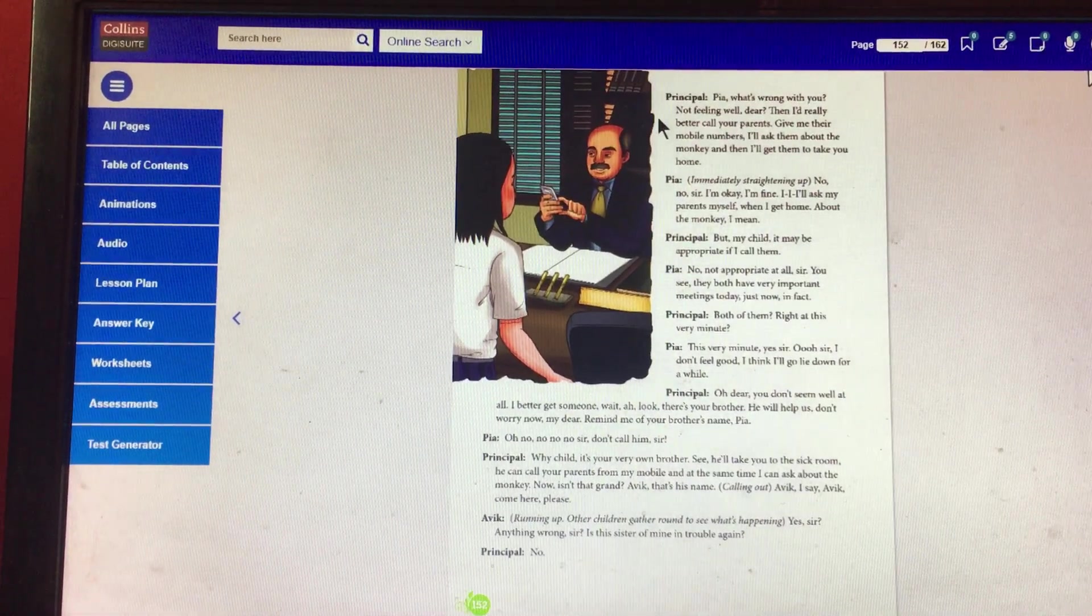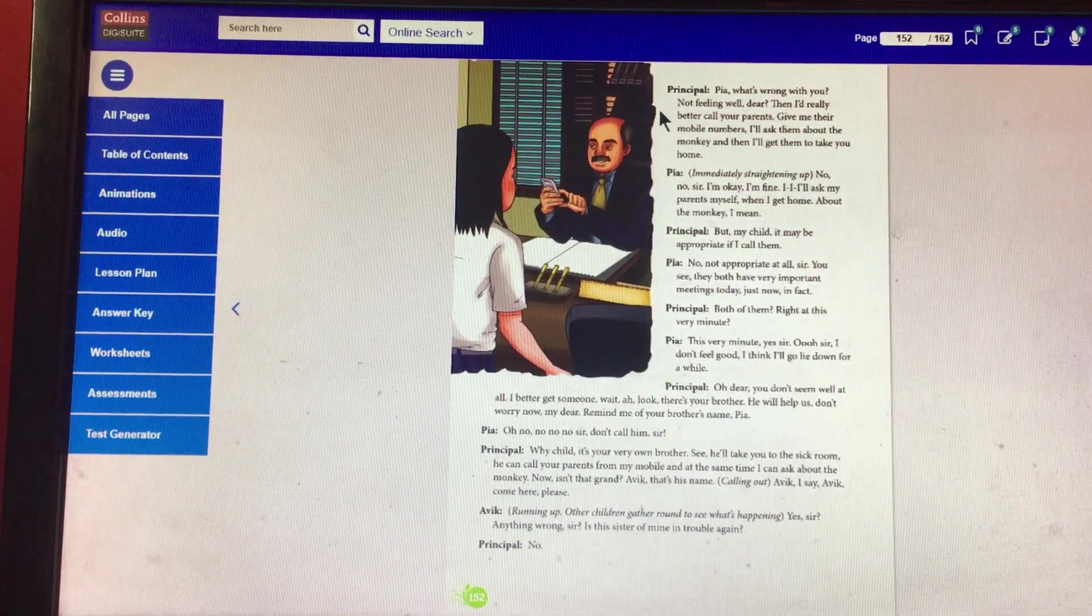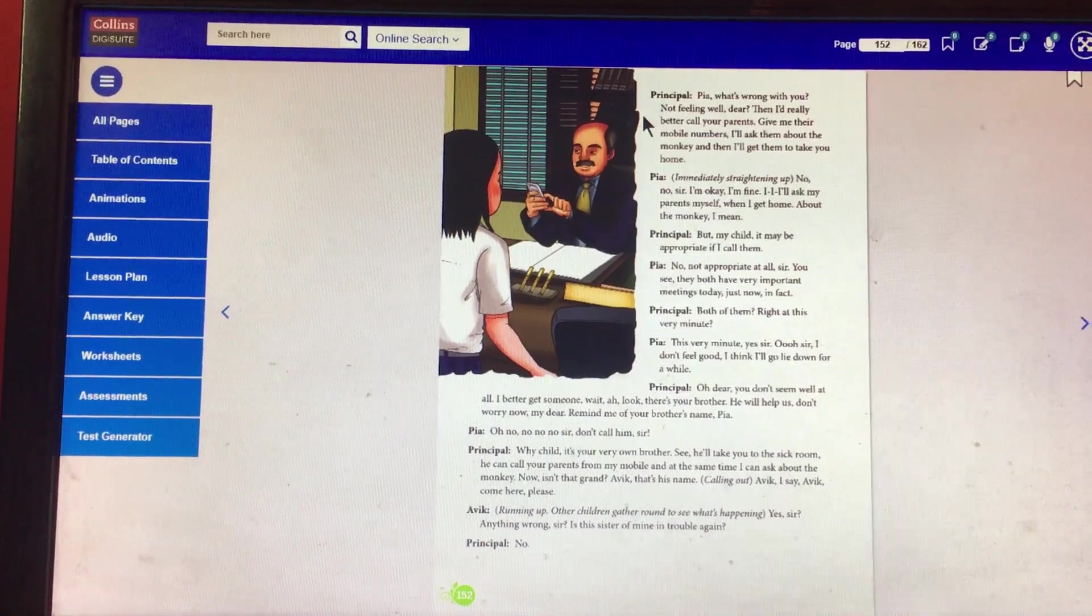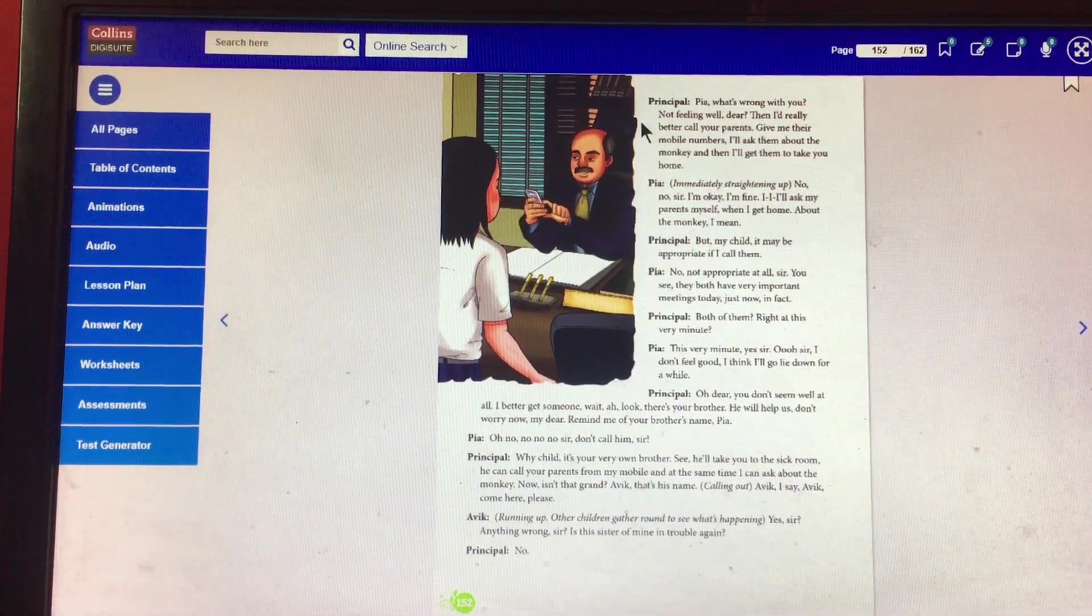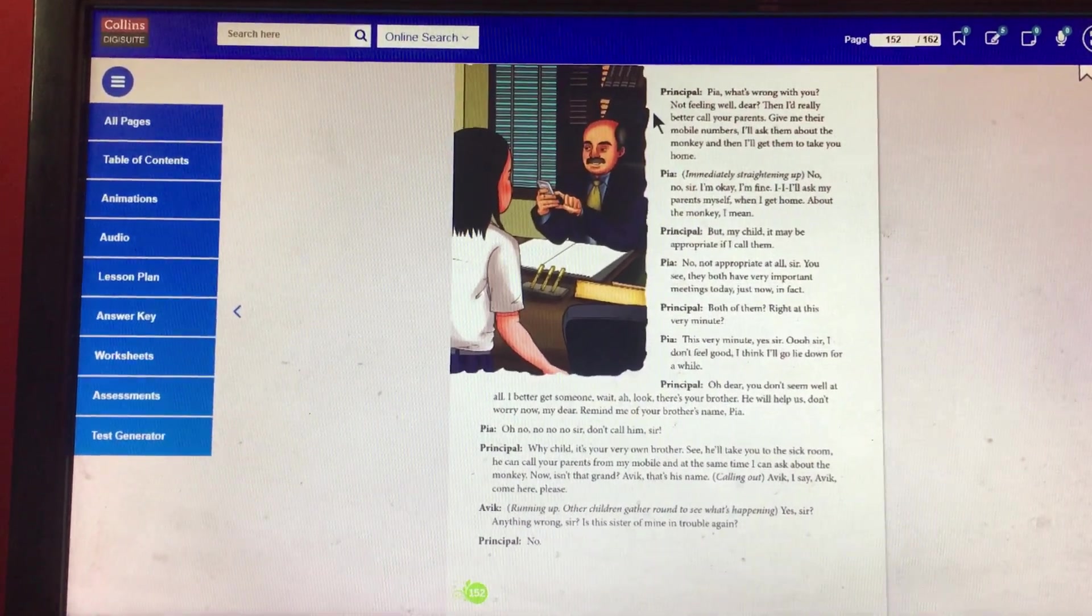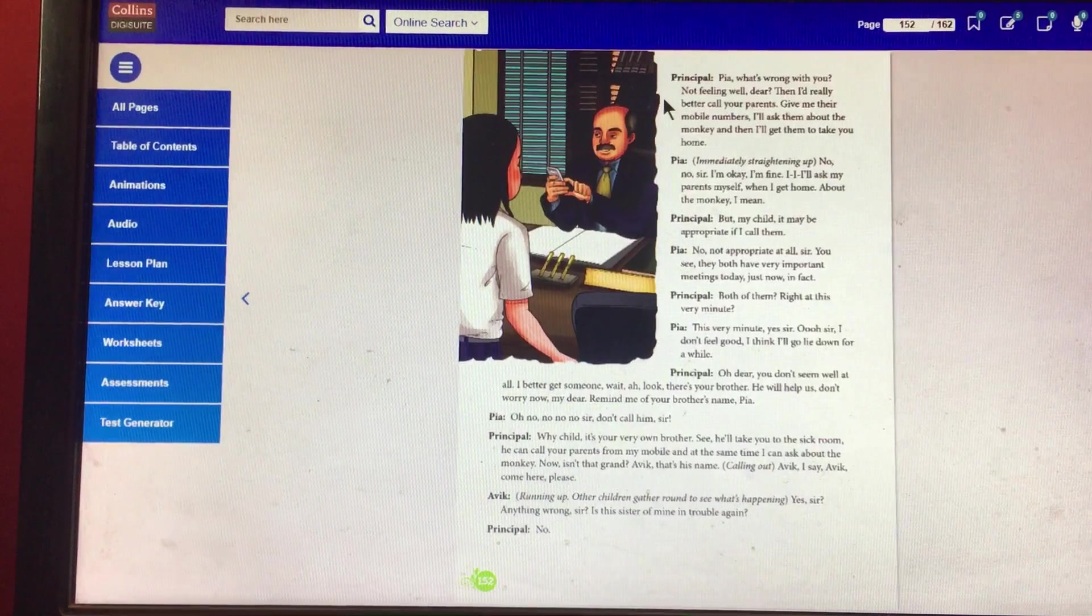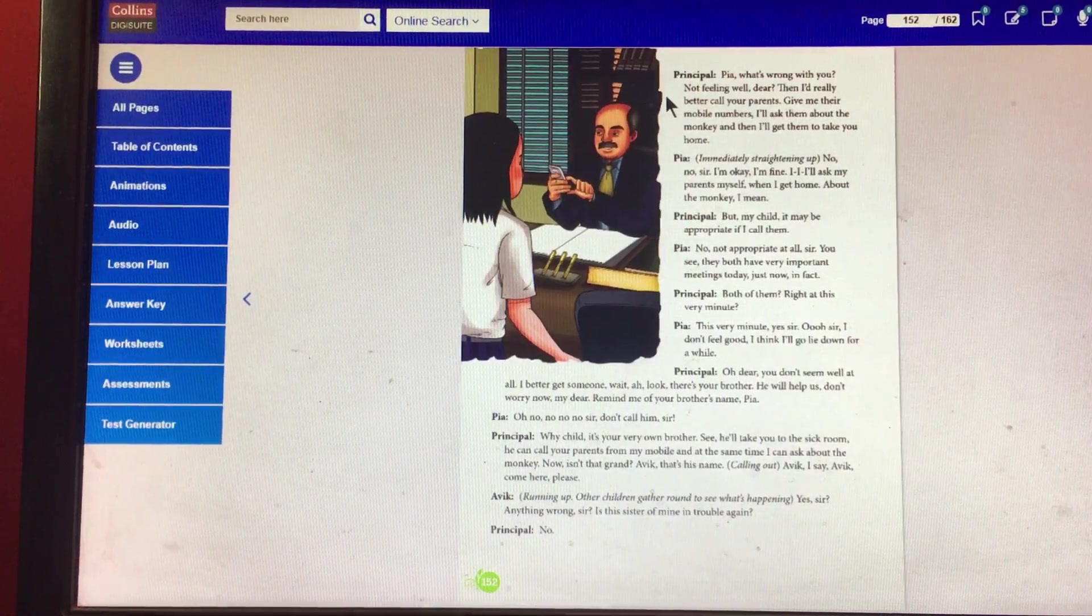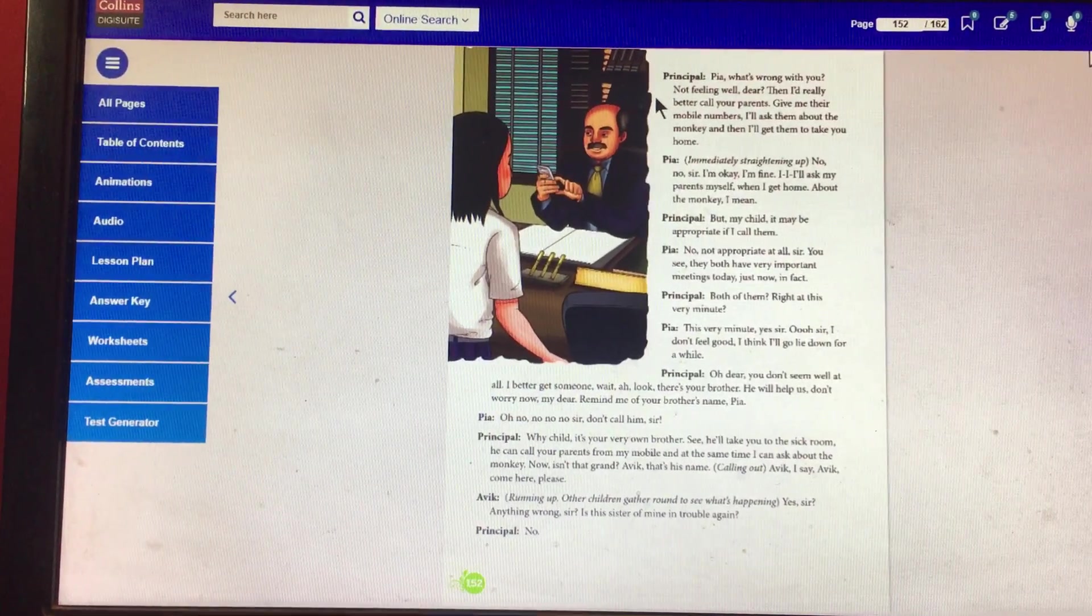Principal: Pia, what's wrong with you? Not feeling well dear? Then I would really better call your parents. Give me their mobile numbers. I will ask them about the monkey and then I will get them to take you home.